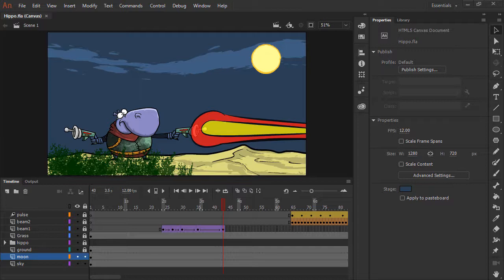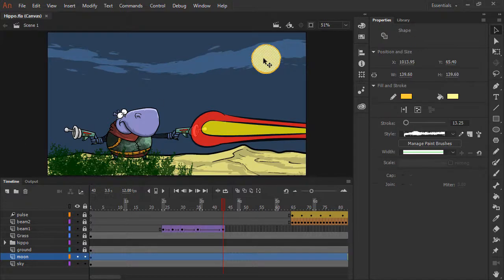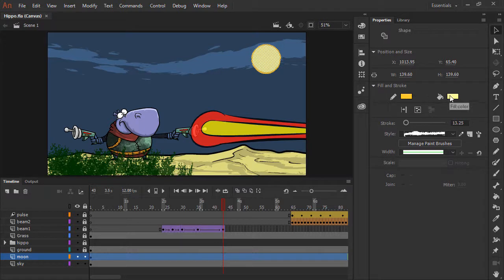We have a number of elements in here that have both stroke and fill. For instance, if I choose the moon by double clicking on it, we can see it is a shape with both stroke, which is this orange, and fill, which is a lighter yellow color.